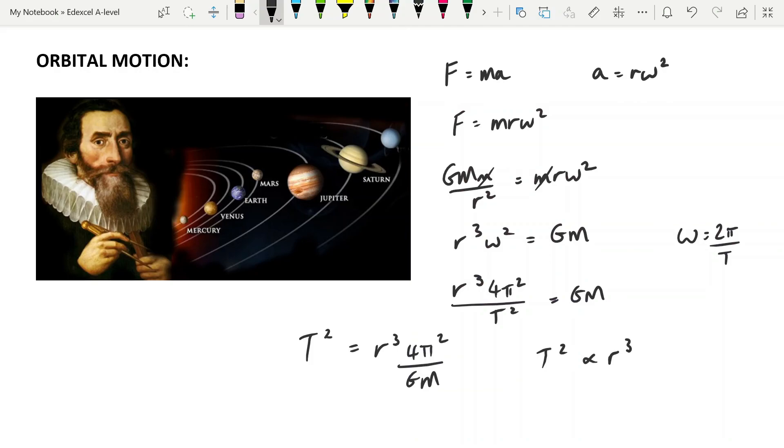In the next video, I'm going to be doing a question that applies these ideas, so showing you how it is that you can use the idea that centripetal force is gravitational force in this instance, and use these equations to find t, r, whatever it is that you need.